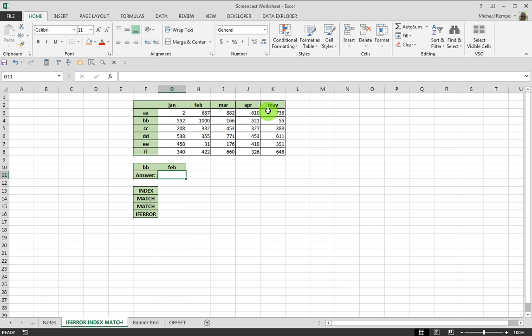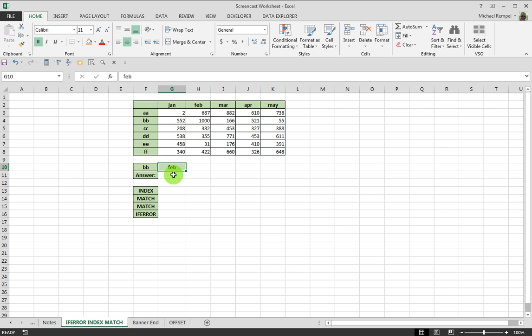Here we have a data range, January through May, double A through double F, and in this cell, depending on what I enter in F10 and G10, I want the intersection of those two to result in G11.